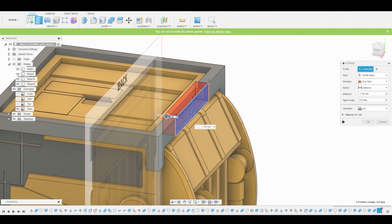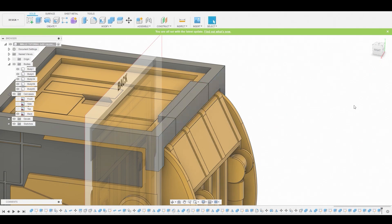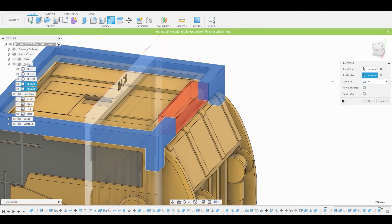That surface, new body, hit OK. Now let's combine these to get that nice cut out there.